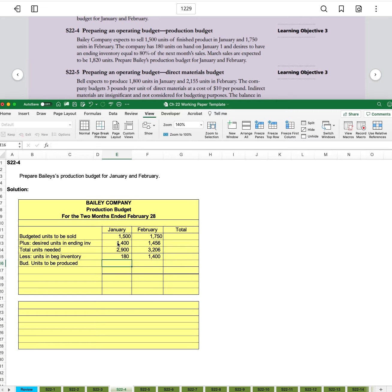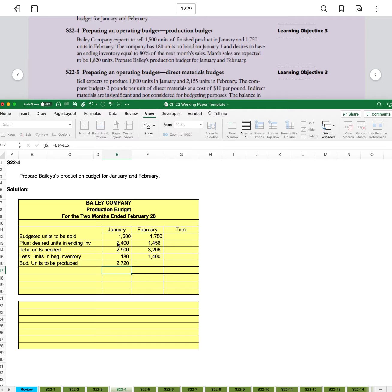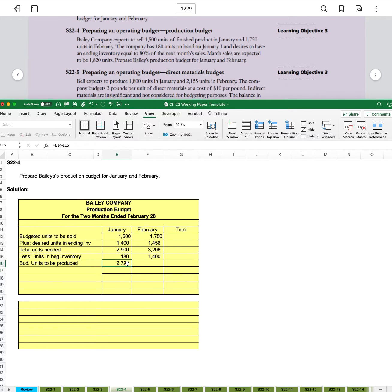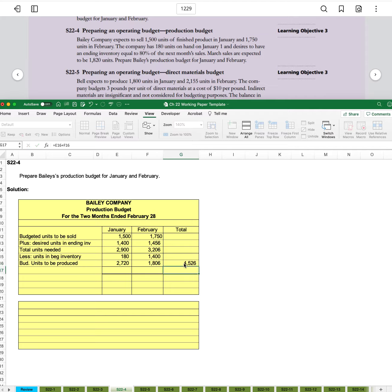And that will give us total units to be produced. So 2,900 minus our beginning inventory gives us 2,720. And so let's do a total here. We have 4,526.